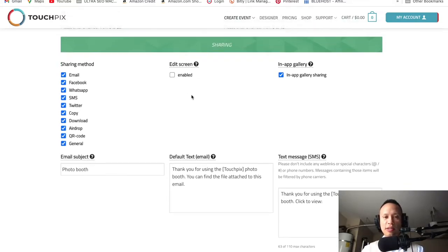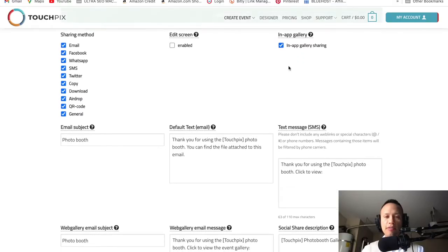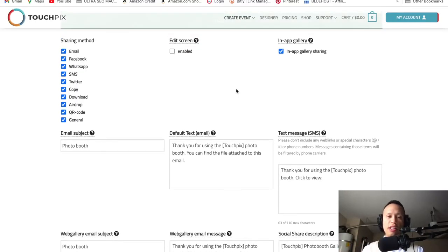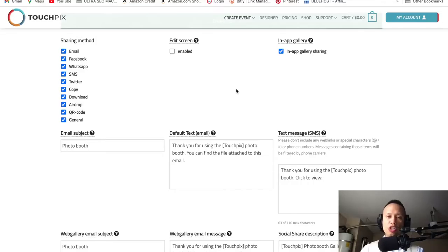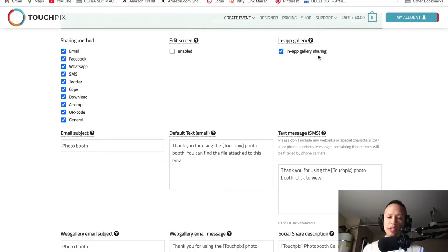Edit screen — leave this disabled, we don't need that. For in-app gallery, leave this checked so you have all the videos from your client on your phone. When you're done with the event, you can send them all the videos through airdrop, or later take those videos and put them on a hard drive to ship out. I always do the in-app gallery on my phone so that if something goes wrong, I have a backup of all those videos.